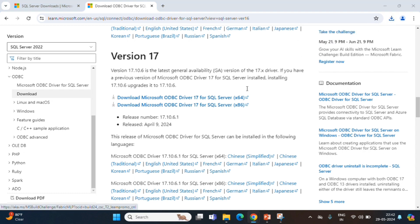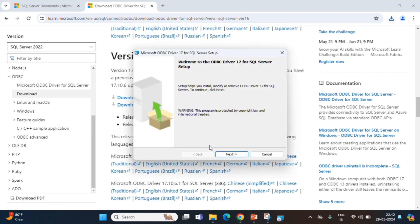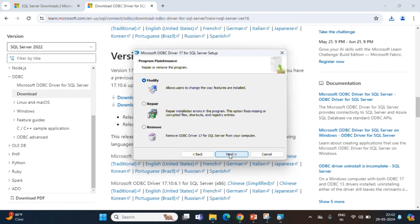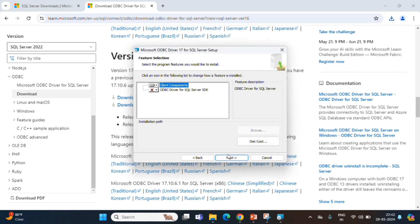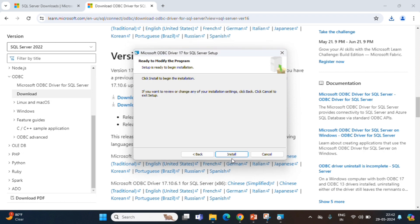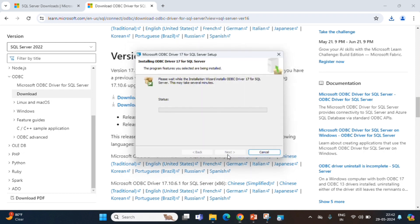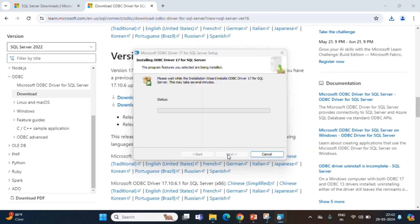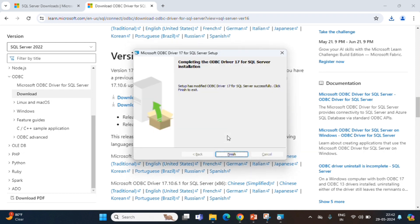Now, we install that. Allow users to change, modify, next, next, install. So, the installation is complete. Click on finish.